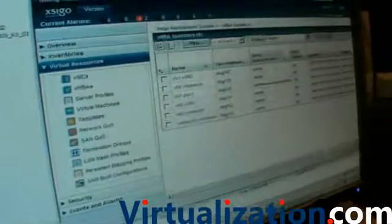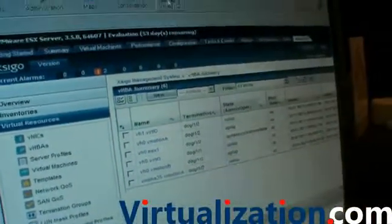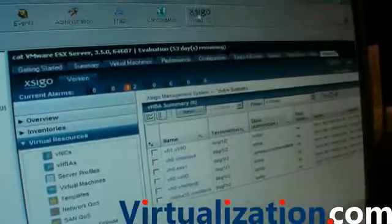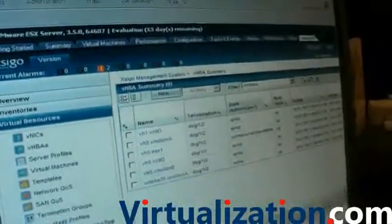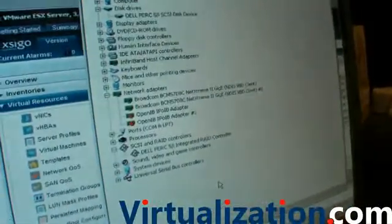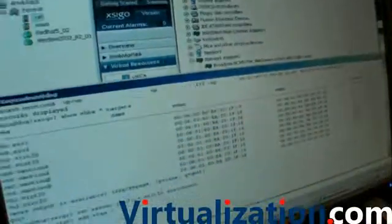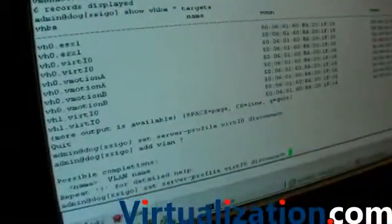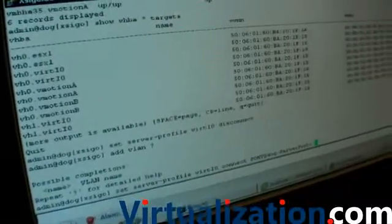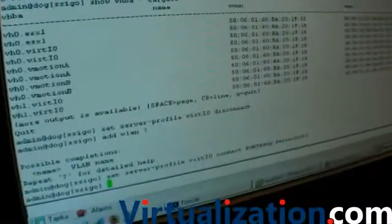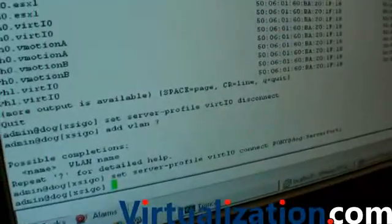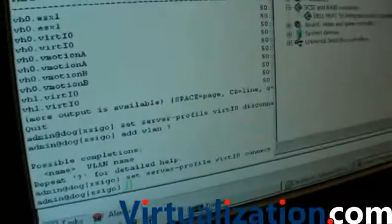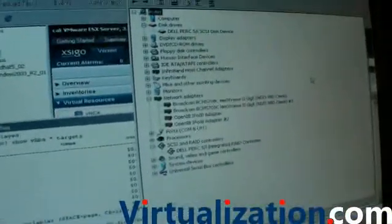All right. I can give you a quick example here. We've actually included our management in the VMware management virtual center. And here we have the device manager of a Windows server. And if we apply an I/O profile to that server, just wait a few seconds...